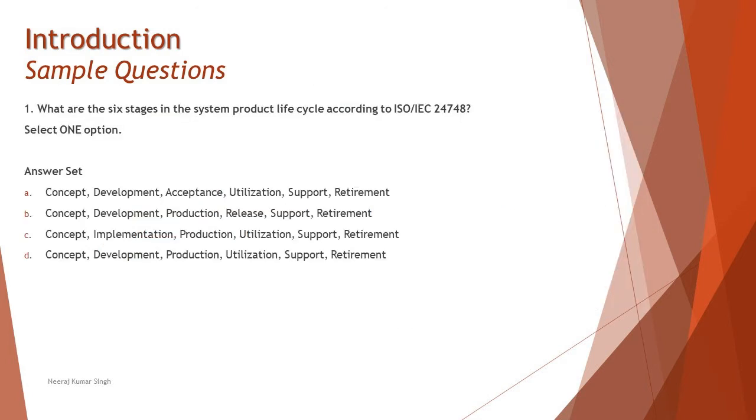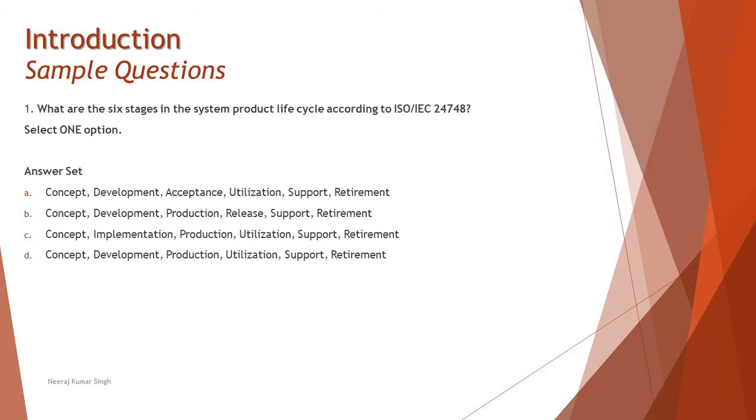Number one: What are the six stages in the system product lifecycle according to ISO IEC 24748. The standards are going to play a vital role, so make sure that when you learn something called a process, you look forward to what kind of standard we are following, because in the automobile industry standards really play a vital role.